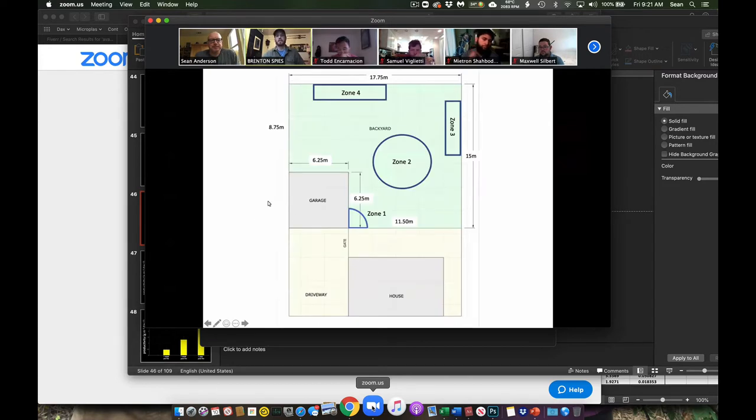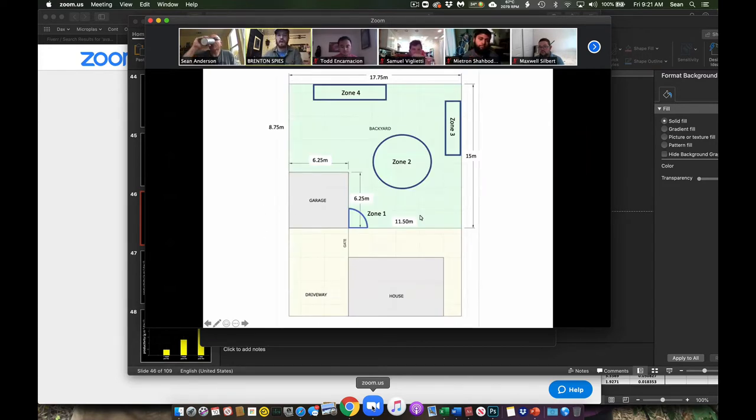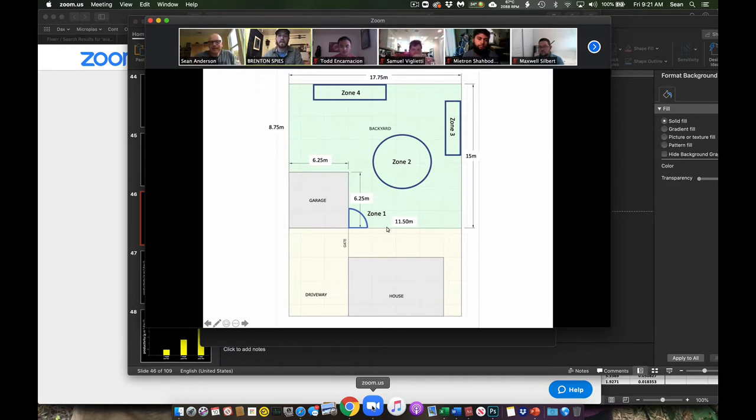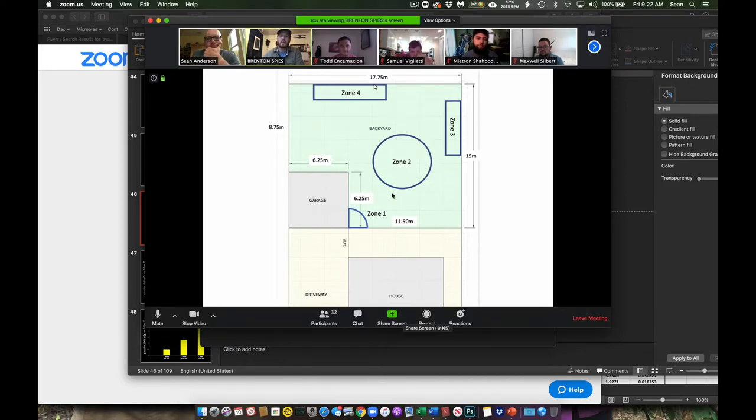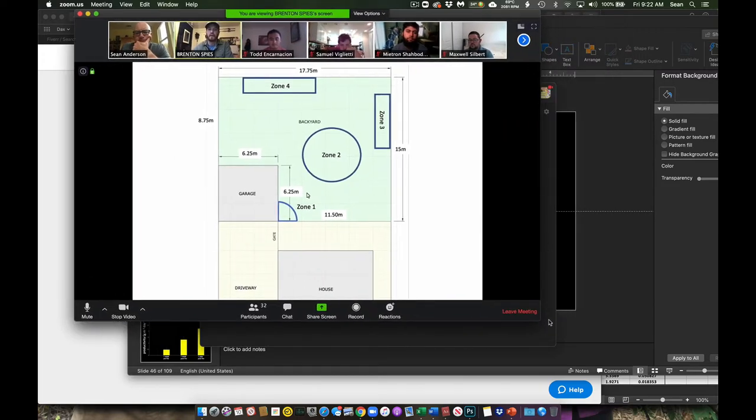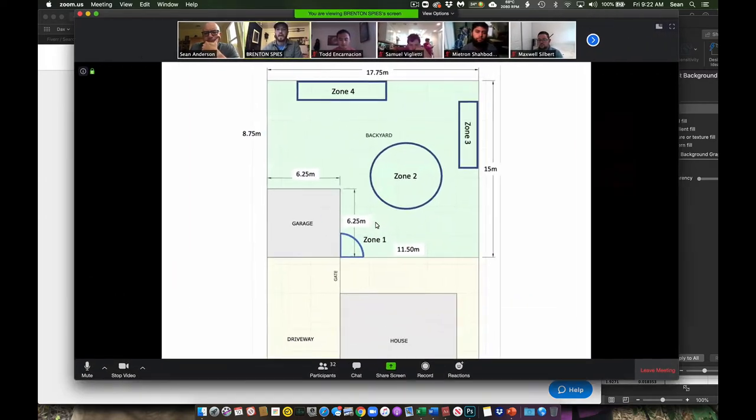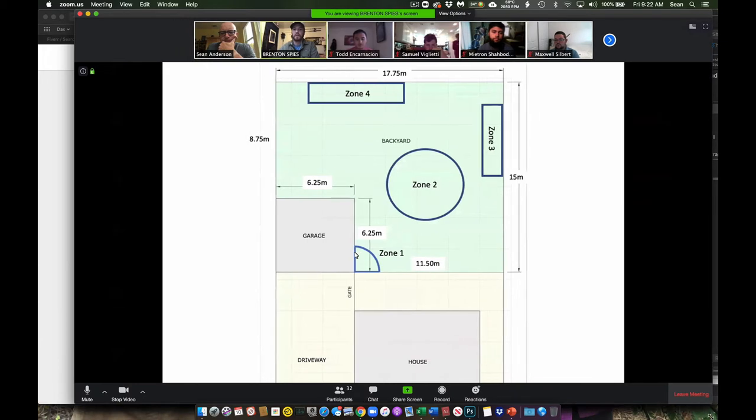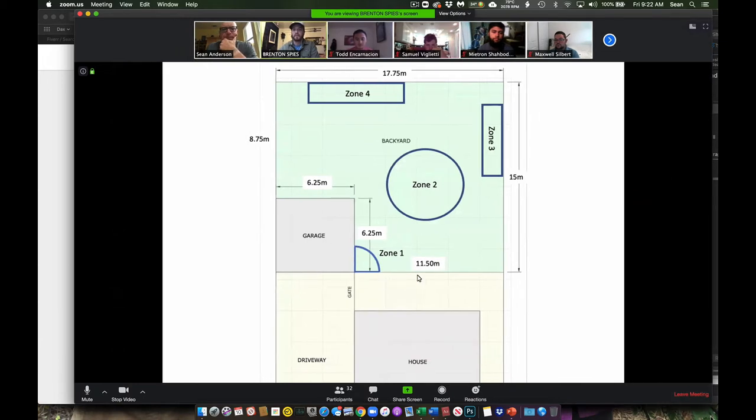So this is the map I created of my backyard. I haven't gotten crazy with it yet, I'm going to add more. But this green area is my survey zone, my backyard. And I have three different zones that I kind of zoned out.